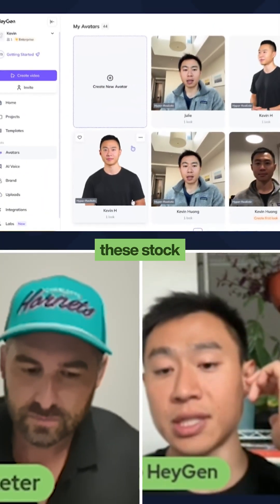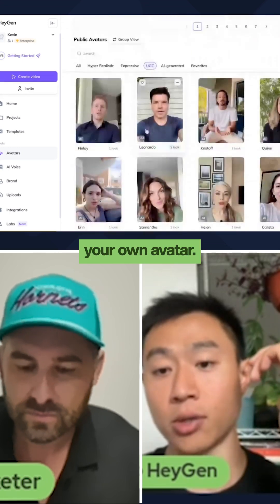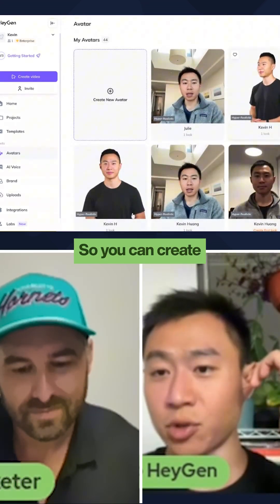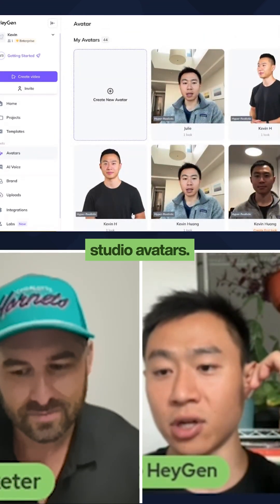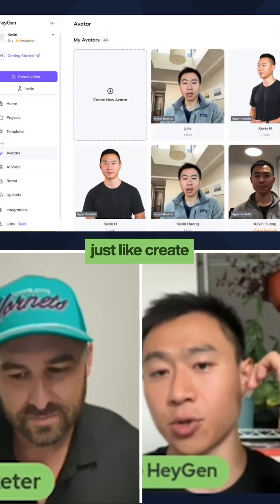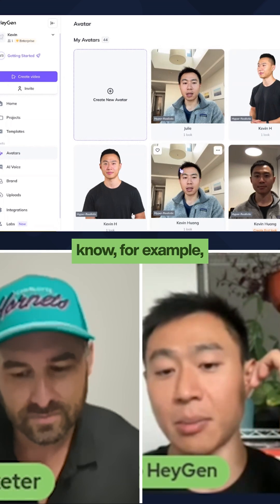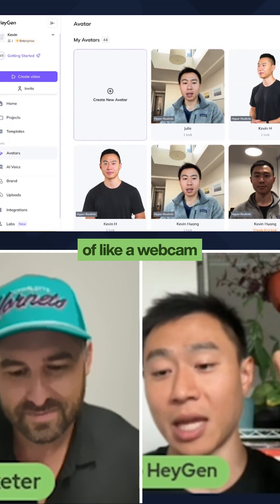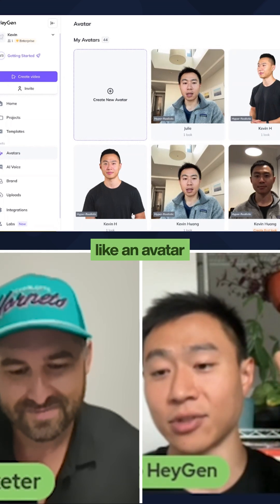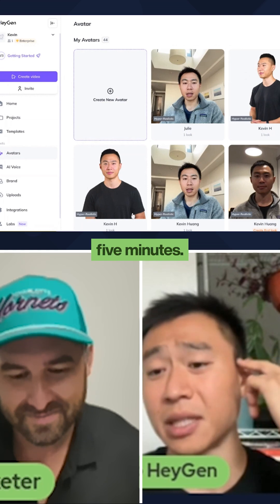Not only can you use these stock avatars, you can also create your own avatar. You can create very high quality studio avatars, but you can also create something very casual. For example, this is literally just me in front of a webcam creating an avatar of myself — I think I did it in maybe five minutes.